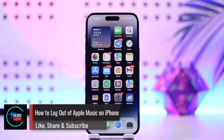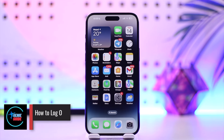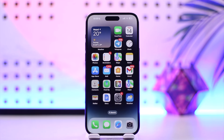How to log out of Apple Music on iPhone. Hey everybody, welcome back to our channel. In this video, I'm going to guide you on how you can log out of Apple Music on iPhone, so make sure to watch the video till the very end.